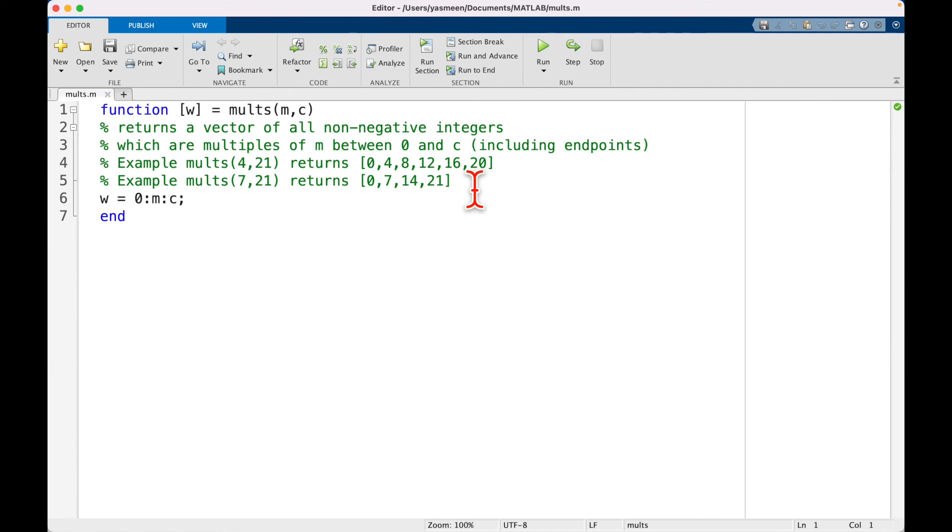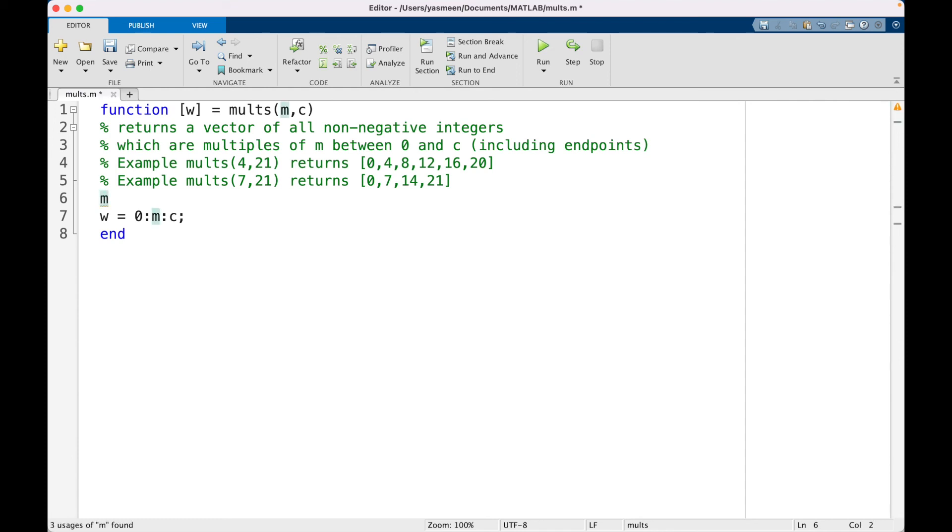So maybe one more way that I'm going to highlight this is inside of this function what I'm going to do is I'm just going to type m. And I'm going to put it with no semicolon so that we can see it get printed when we call the function. So I'm going to save it.